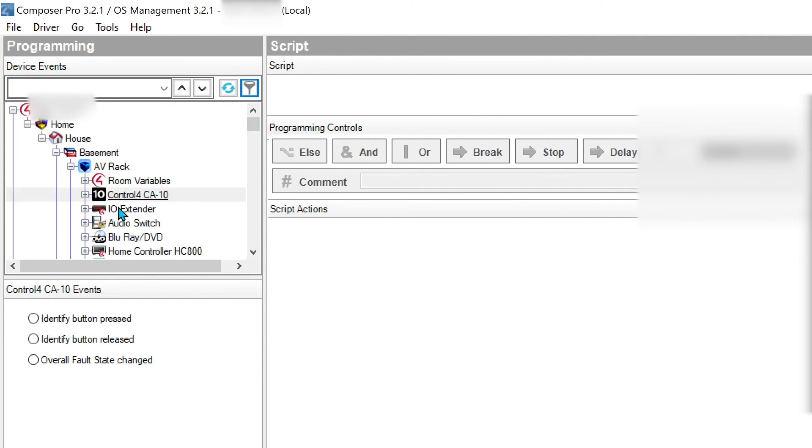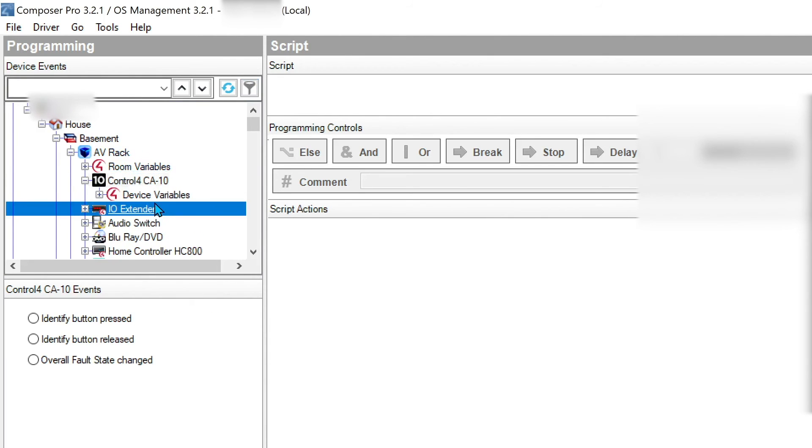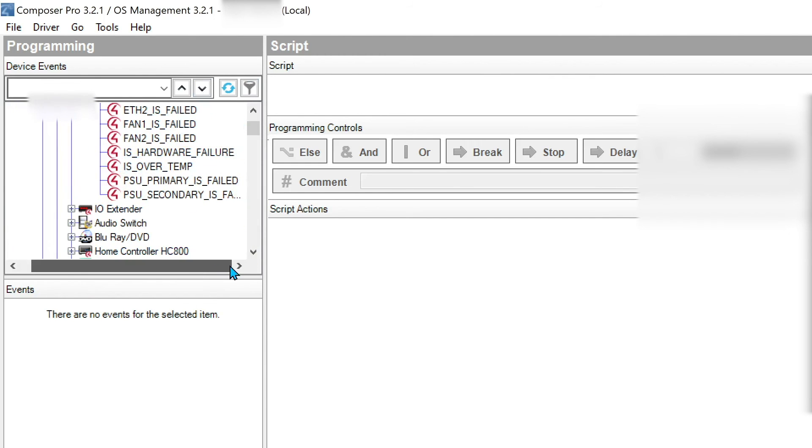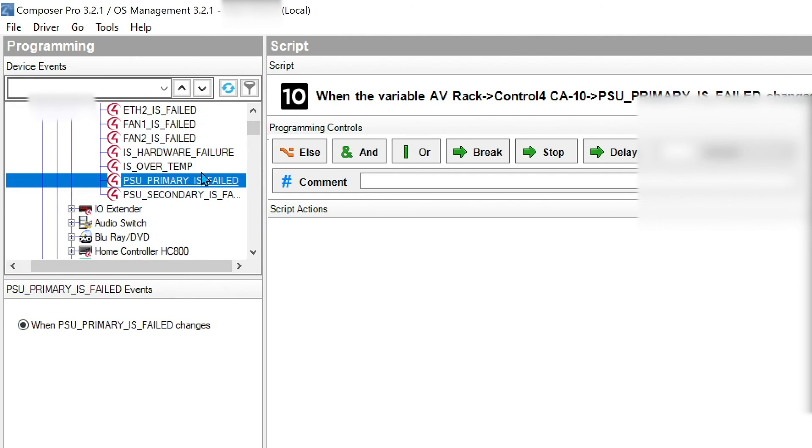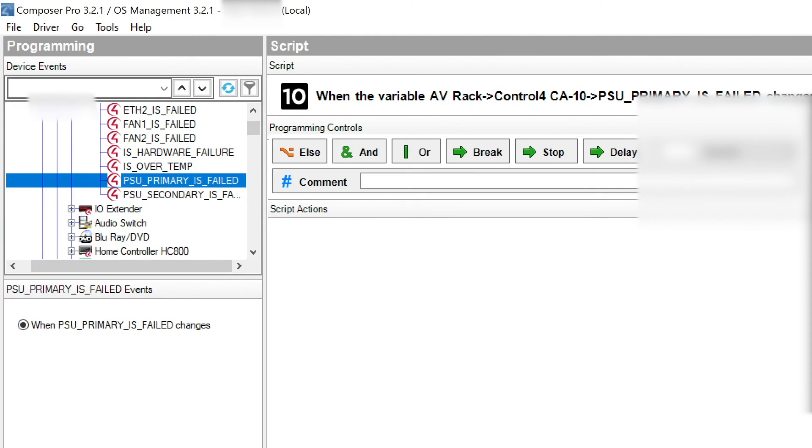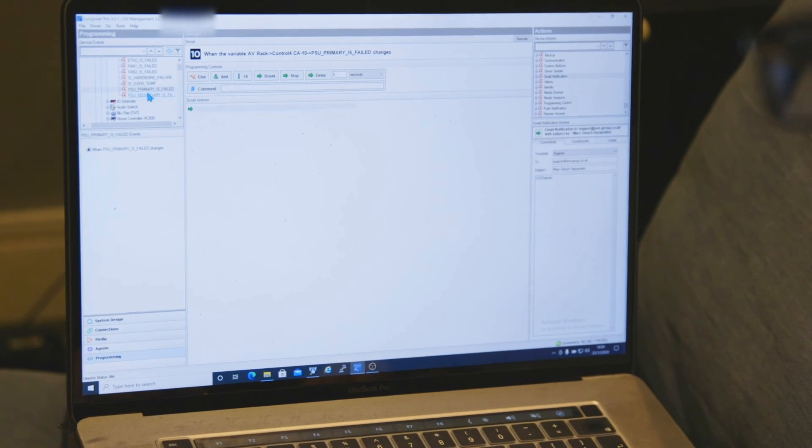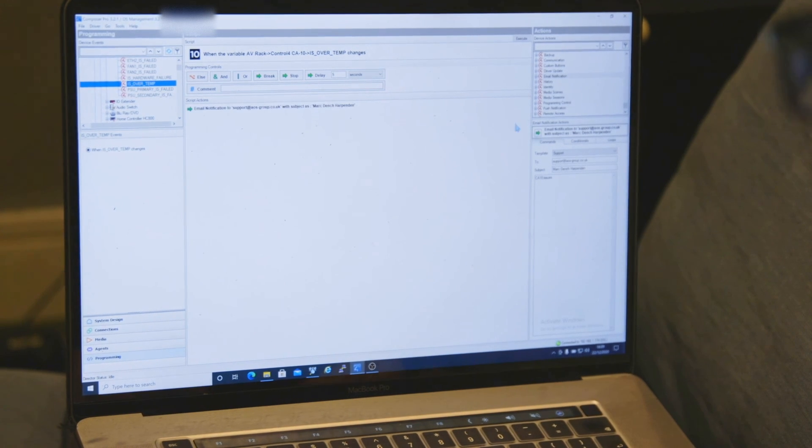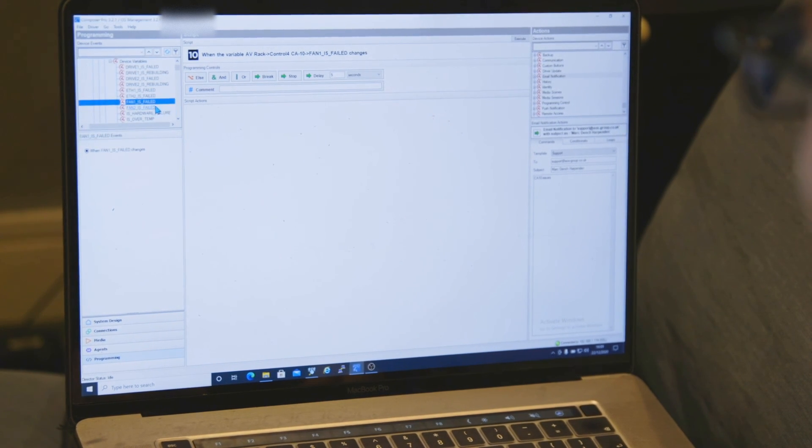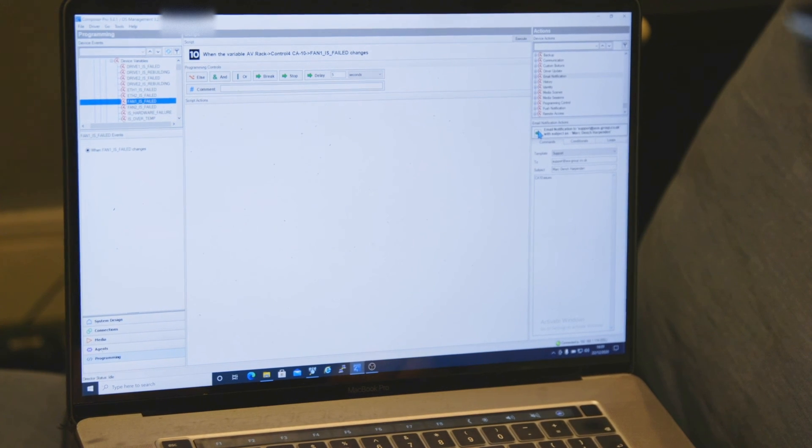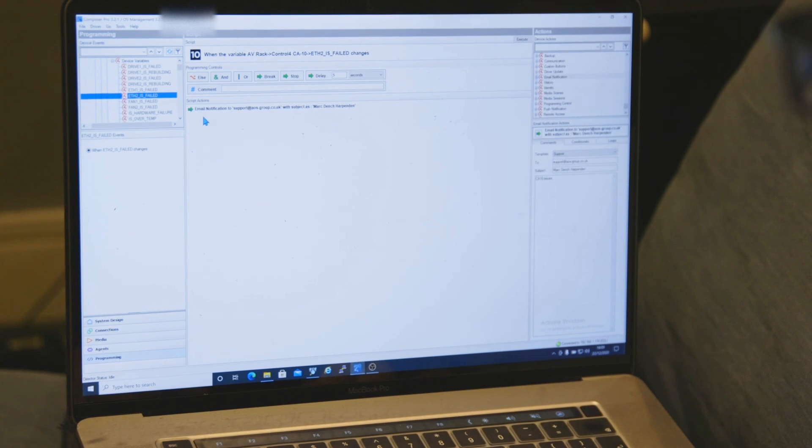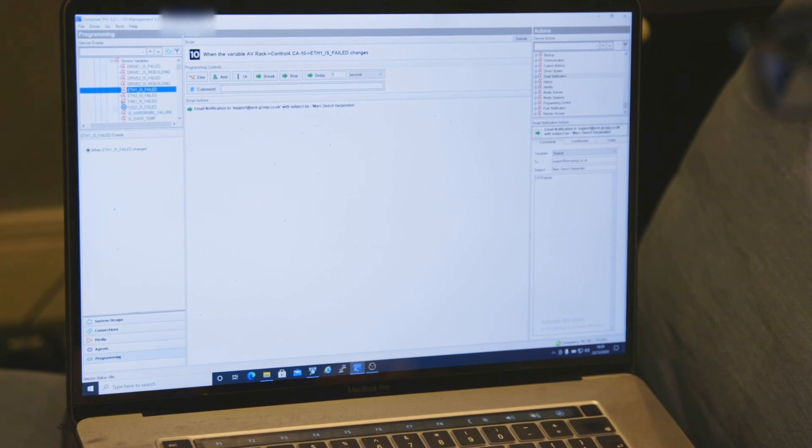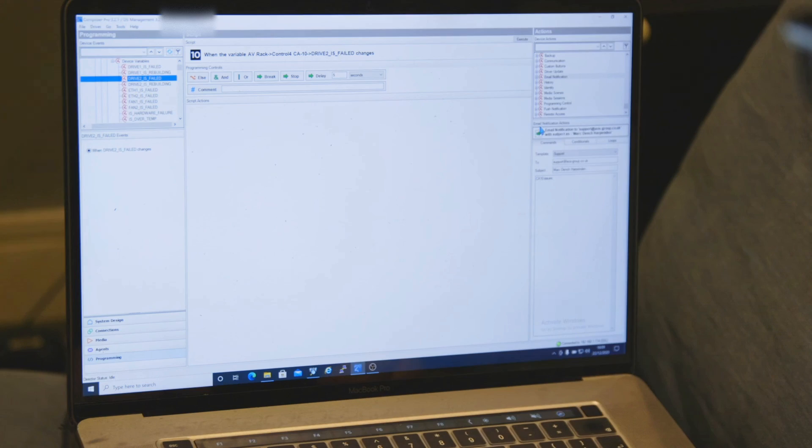One thing that I'm going to show you with the CA10 is, if we come into the device, we have device variables under here. And then we've got everything on here. So we basically have all the fault conditions against the primary and secondary devices. So if I come down into my email notification agent down here, we've got a support email on the project. So I'm just going to come back against every fault condition and add this in. And then basically we don't need to report what the actual fault condition is and create an alert for every single one. Because if we get an alert, we can log remotely into the system and see what's wrong with it. So we tie back all these alerts back against there. And effectively what this is going to do, it's going to email a notification to support at AOS group if there is an issue with this device. And then we know when to contact the client and have a look and see what's going on.